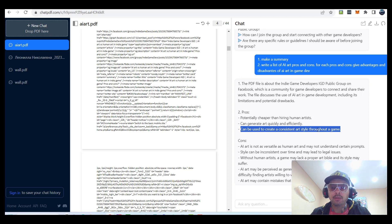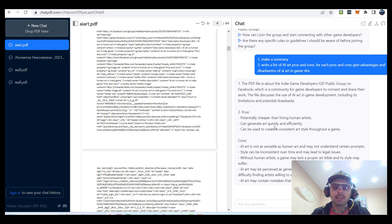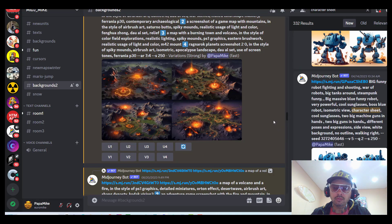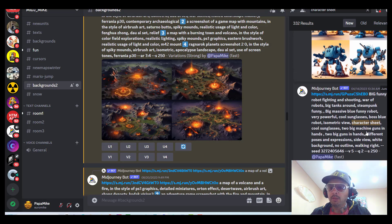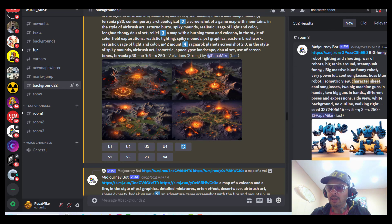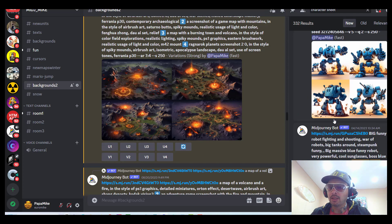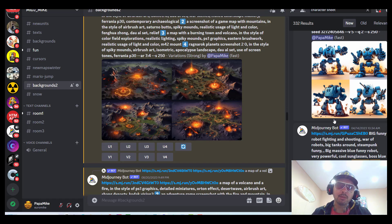And finally, AI can be used to create a consistent art style throughout the game. If we maintain similar prompts, as you can see, the style is very consistent. And that's the biggest problem with human artists — if you lose connection with your previous artist and hire somebody else, they'll have a hard time matching the style of the previous person.